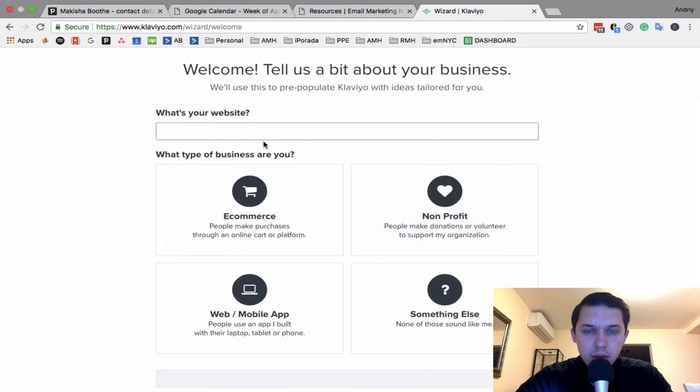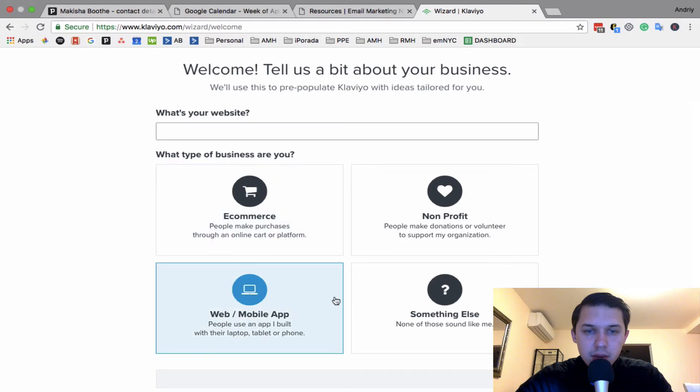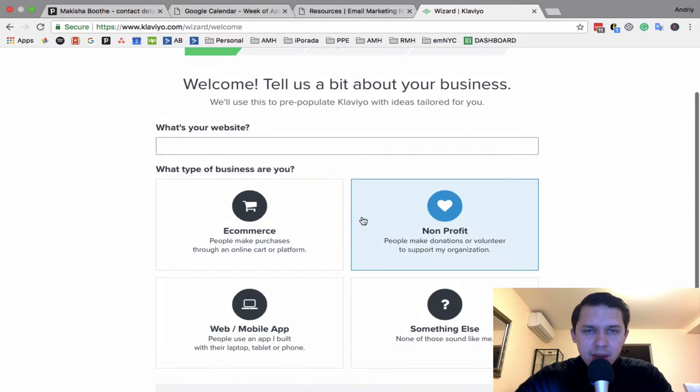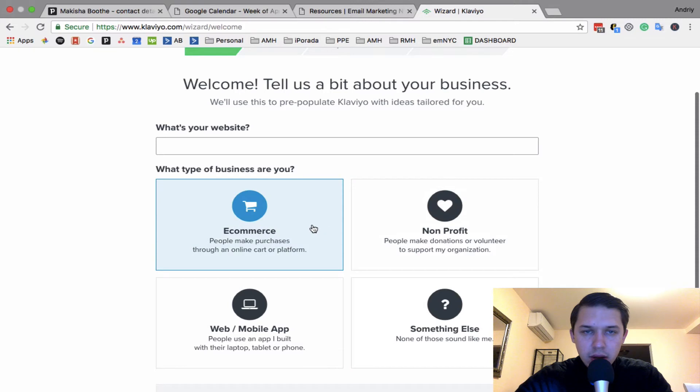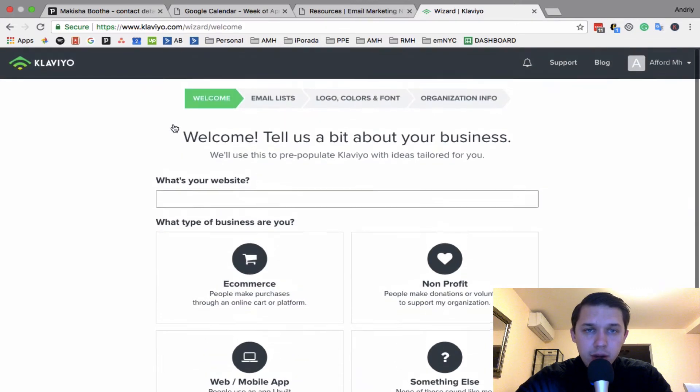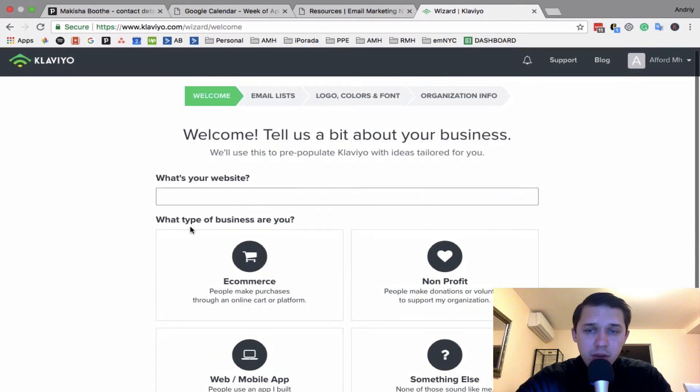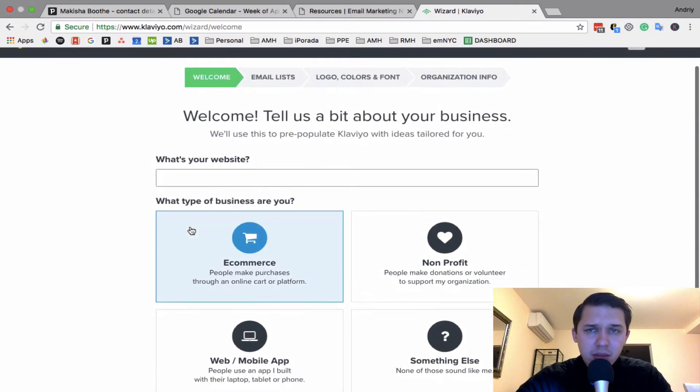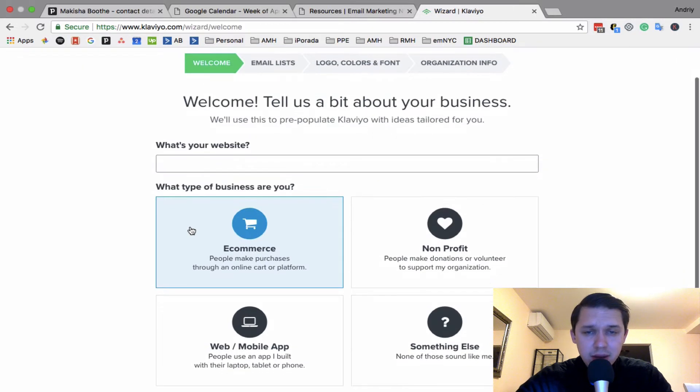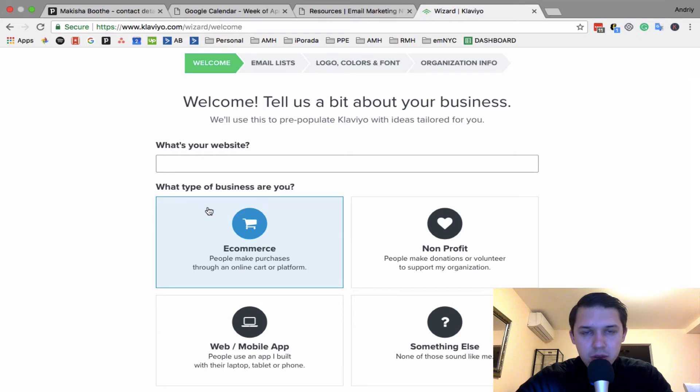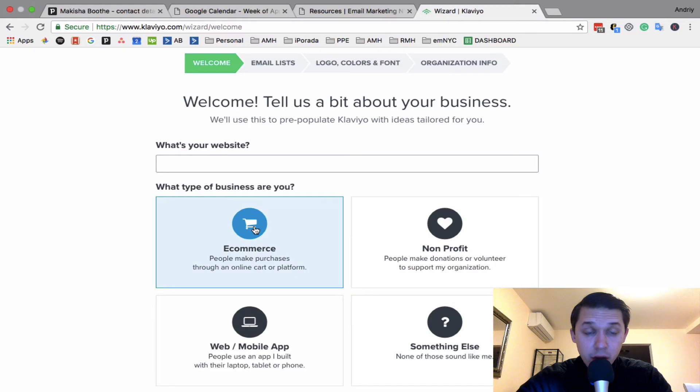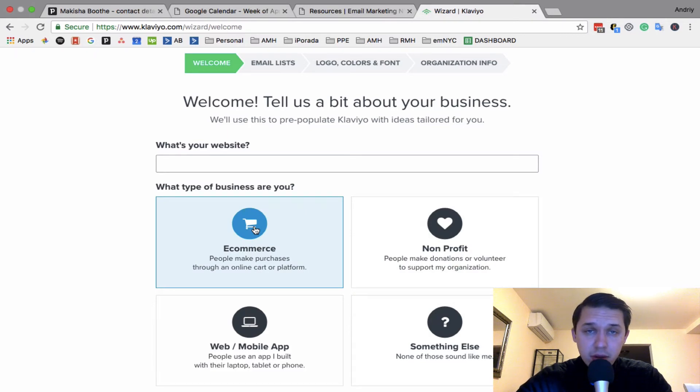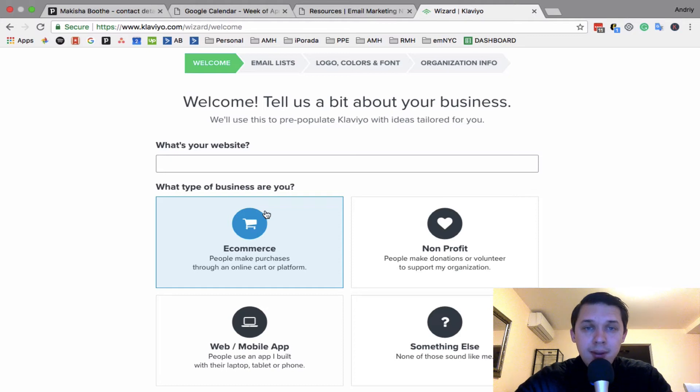Honestly I don't know why they do that because I only recommend Klaviyo for ecommerce businesses. If you have something else, maybe... honestly I did not test it, but there are more powerful platforms for other companies. But for ecommerce, Klaviyo is the best of the best, so there's no doubts about that.